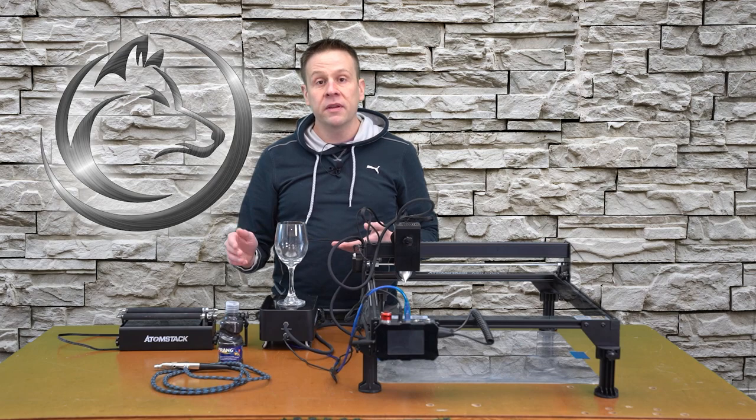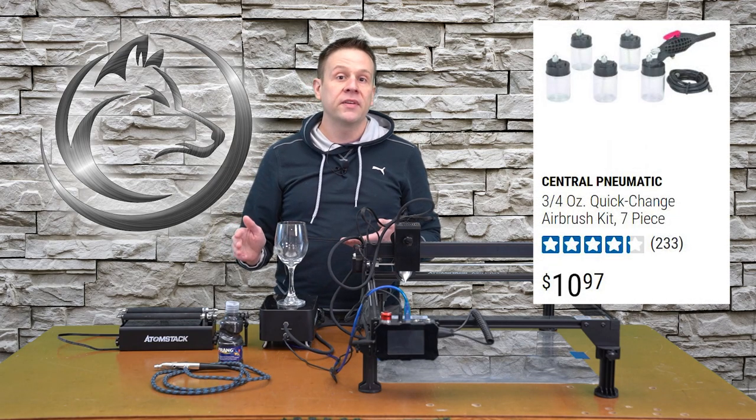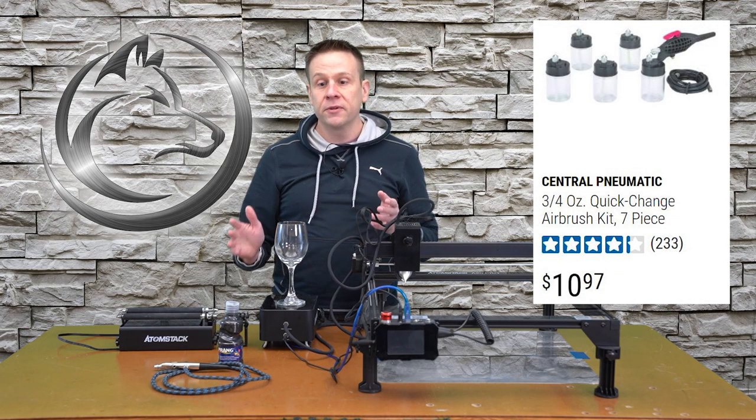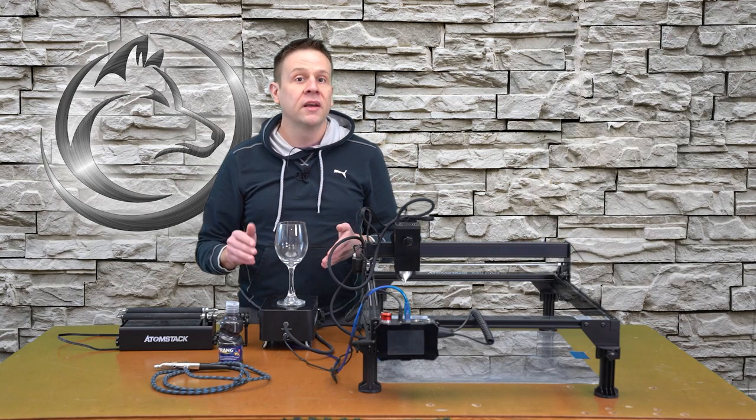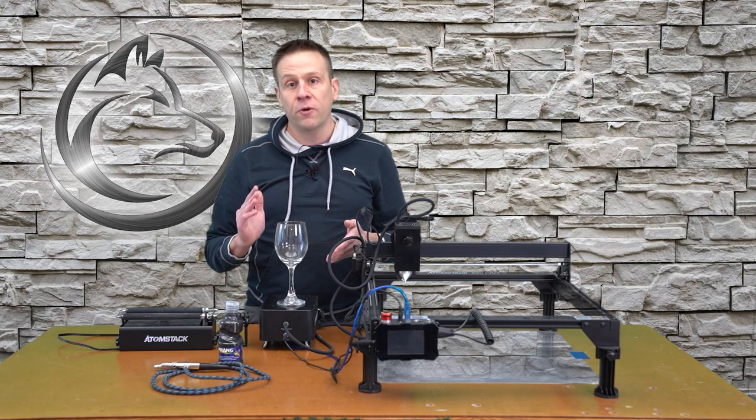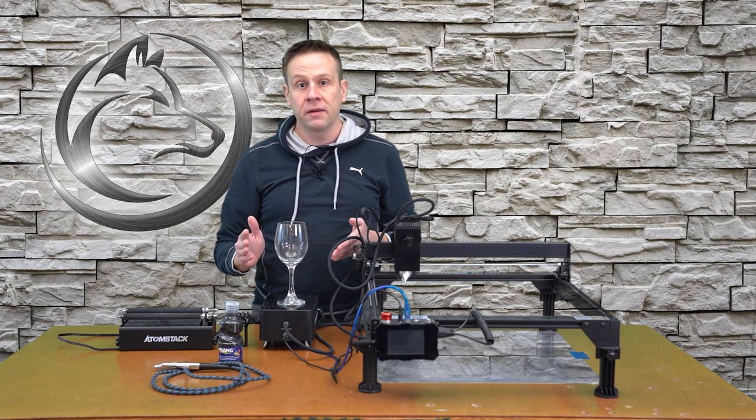Alternatively, I also have a $10 Harbor Freight airbrush and I've used that for projects just like this and it works perfectly fine.